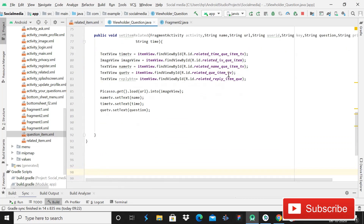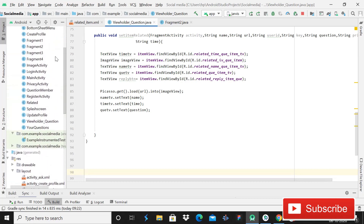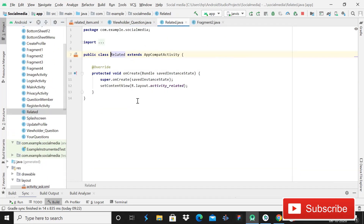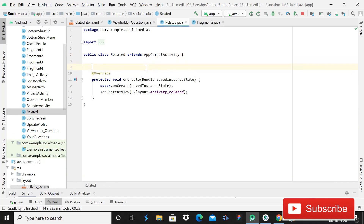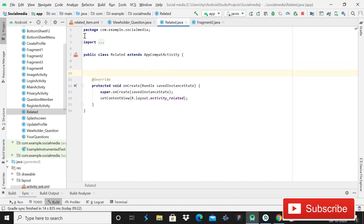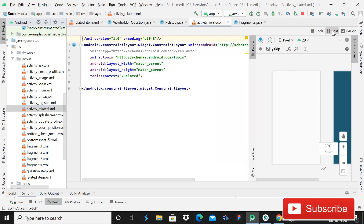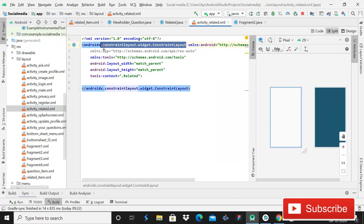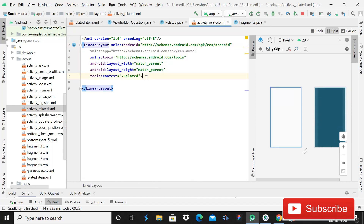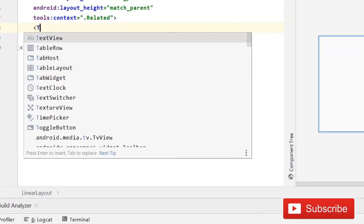After this we can move here to the Activity - the Related java class. Here we have to declare some variables for the java class. First of all we need a variable for RecyclerView. Let me open the related activity. We need the related activity - go here in the split view.